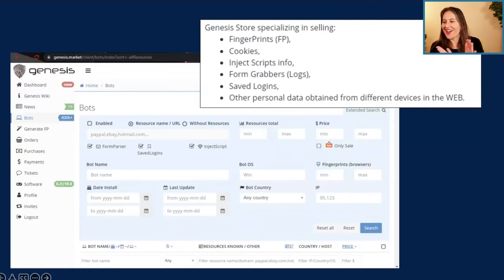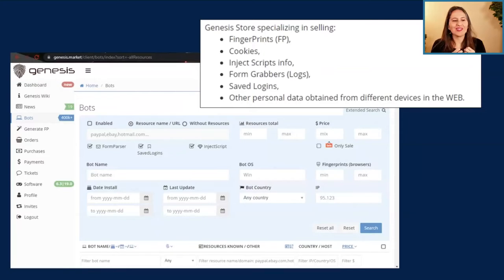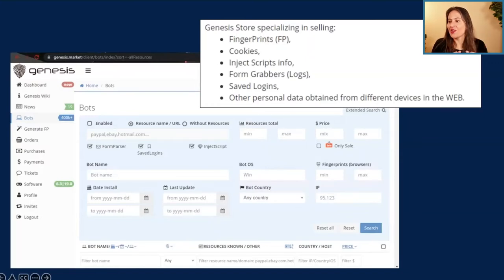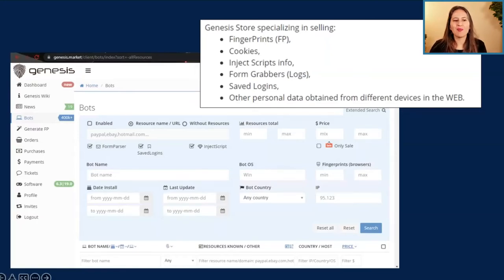Big shout out to Derek, our dark web researcher. Once the finance clerk's password was stolen, that doesn't necessarily mean attackers use it themselves right away — often it goes onto the dark web where anyone can buy it. This is an example of the Genesis store, which sells fingerprints, cookies, saved logins, and personal data.